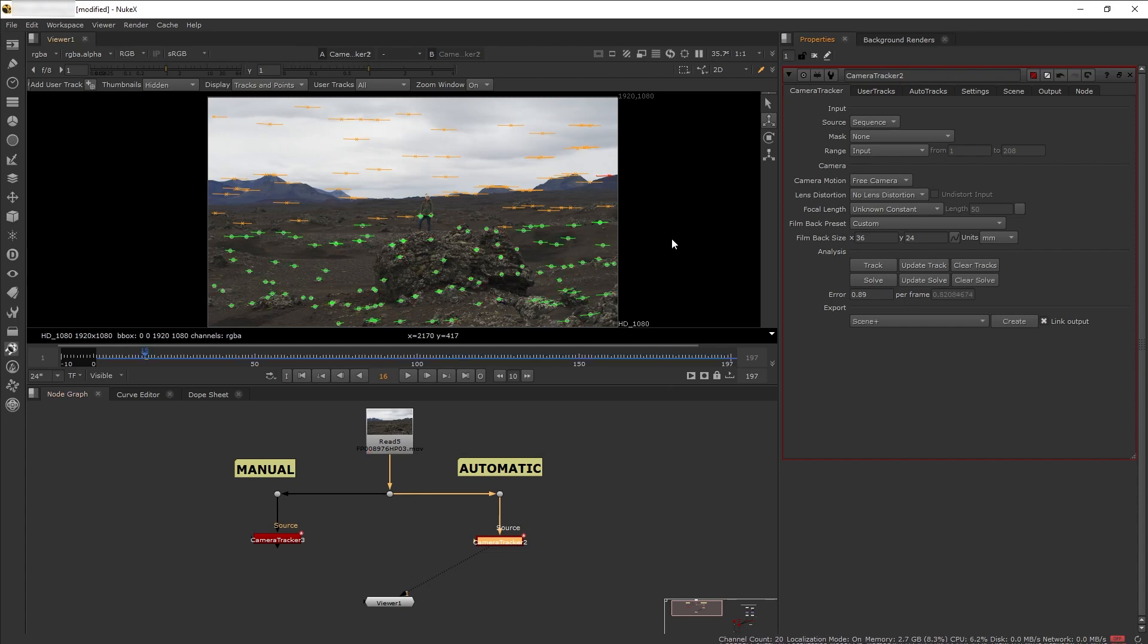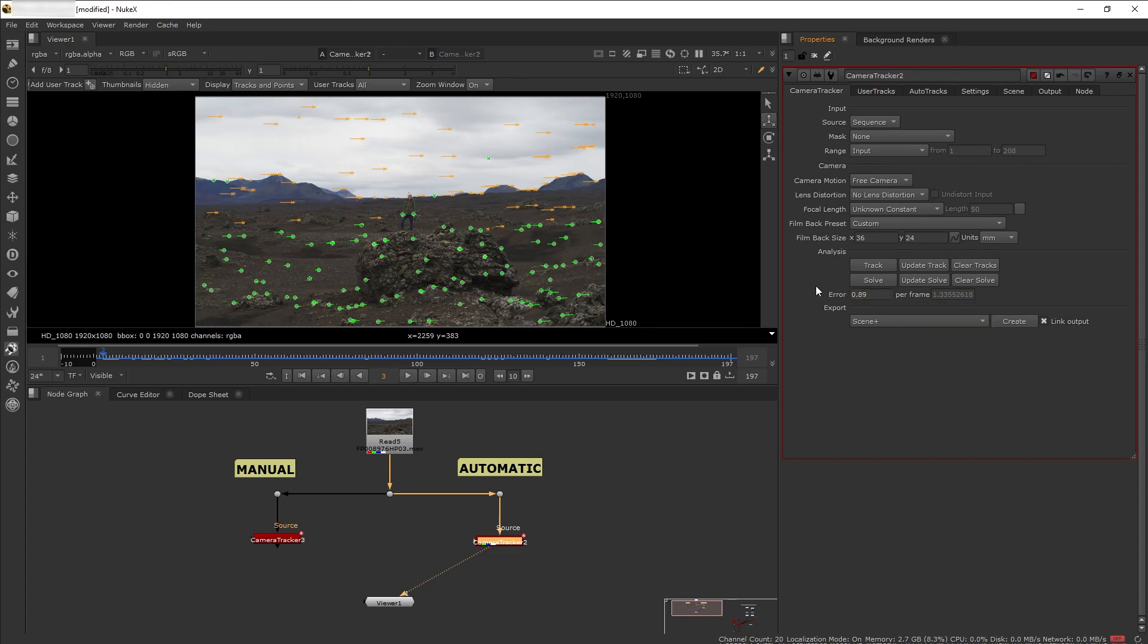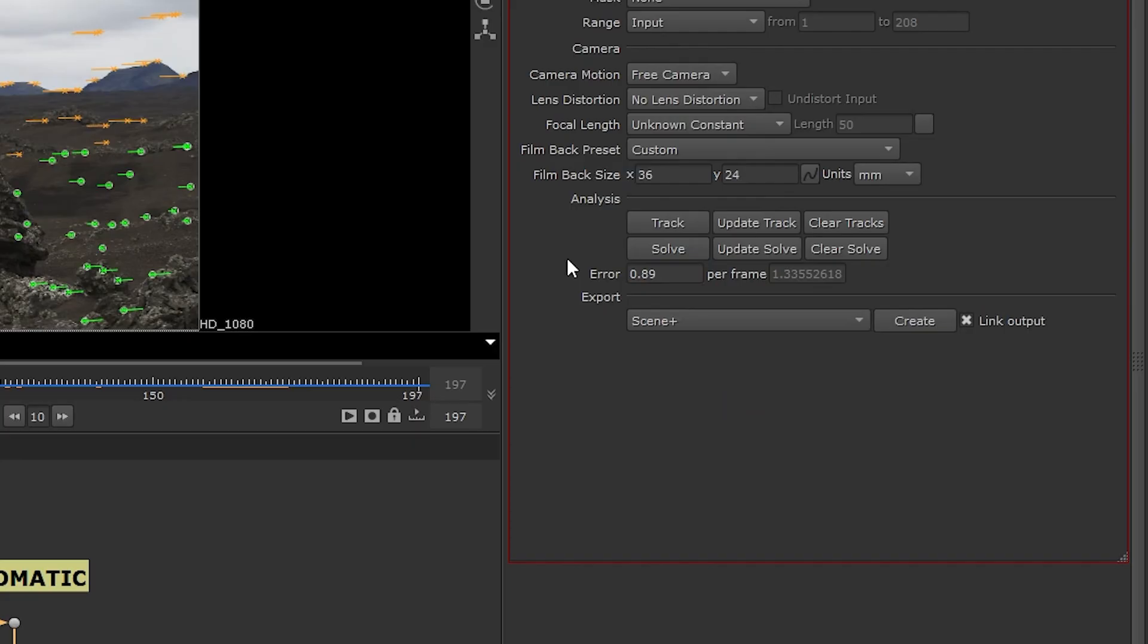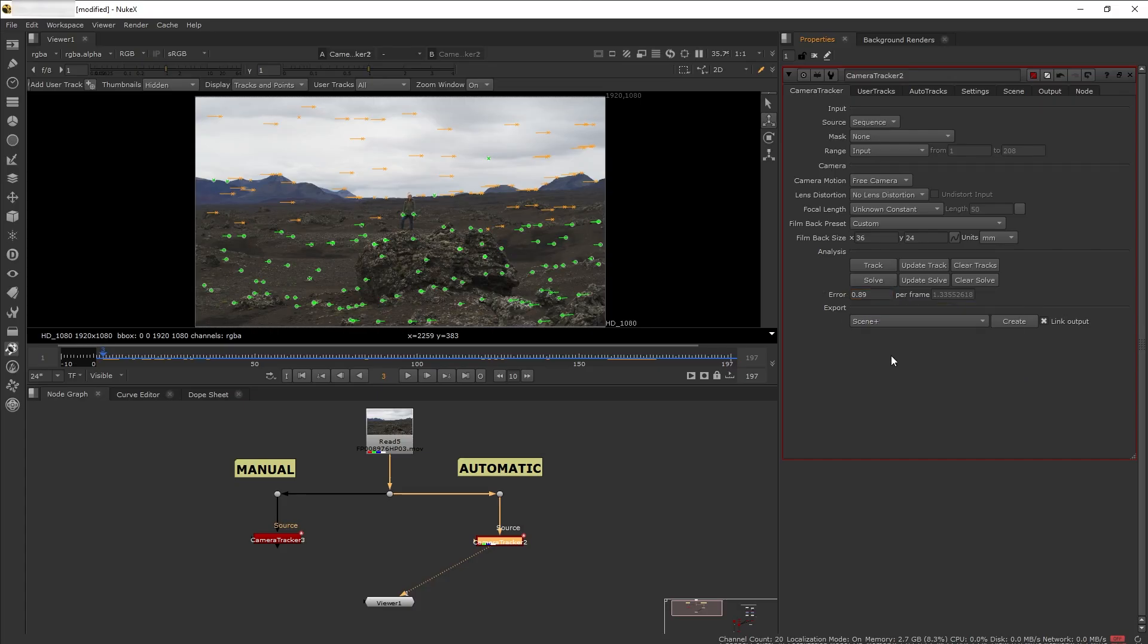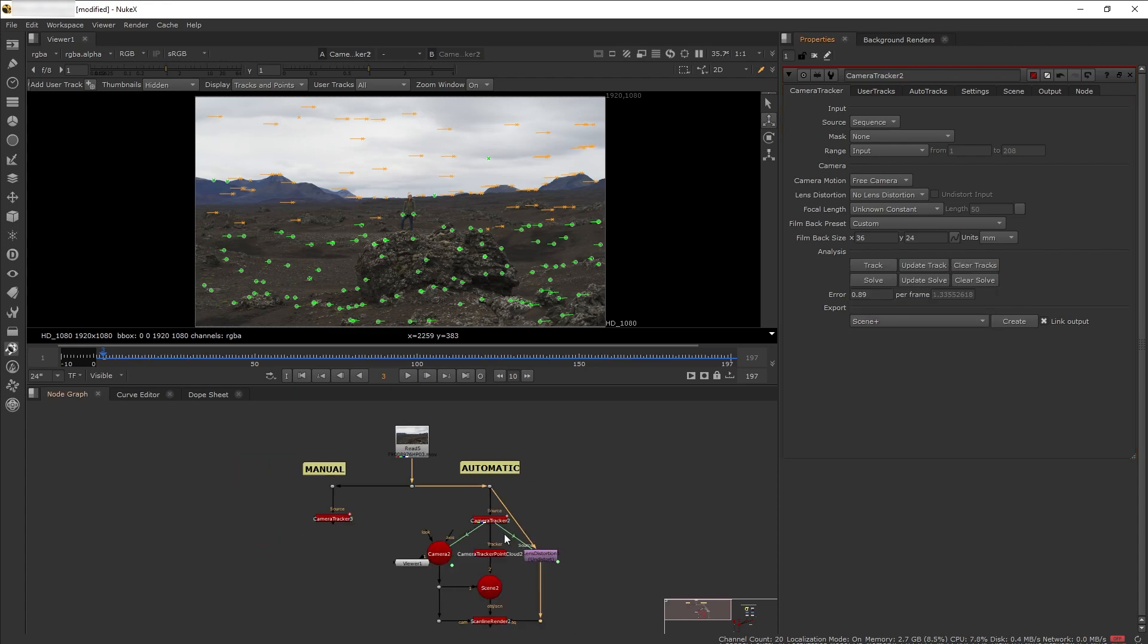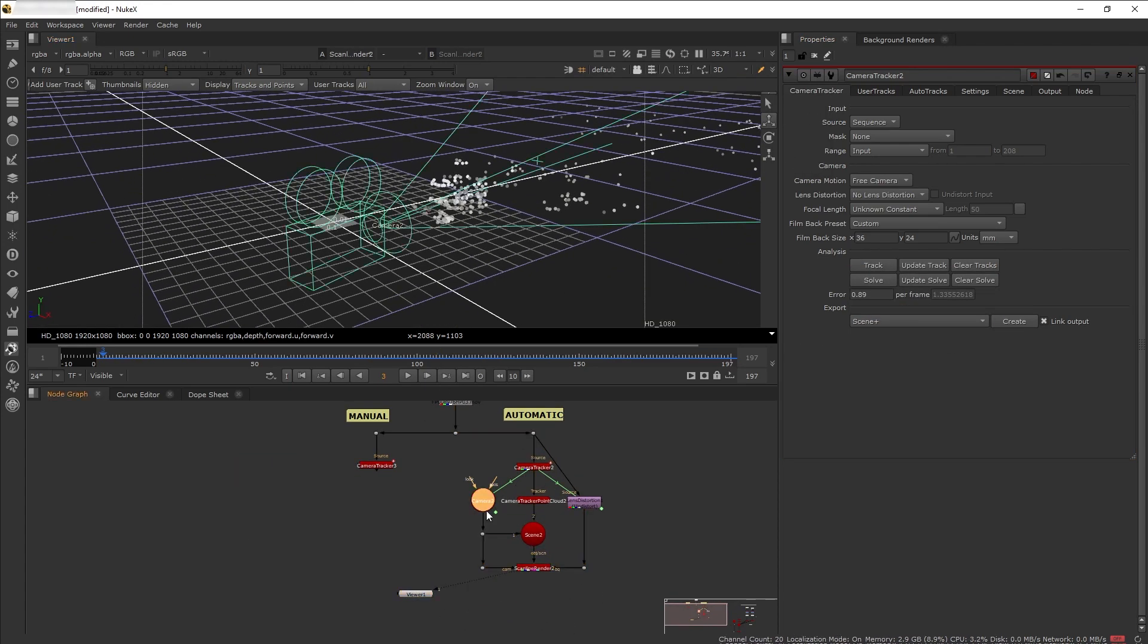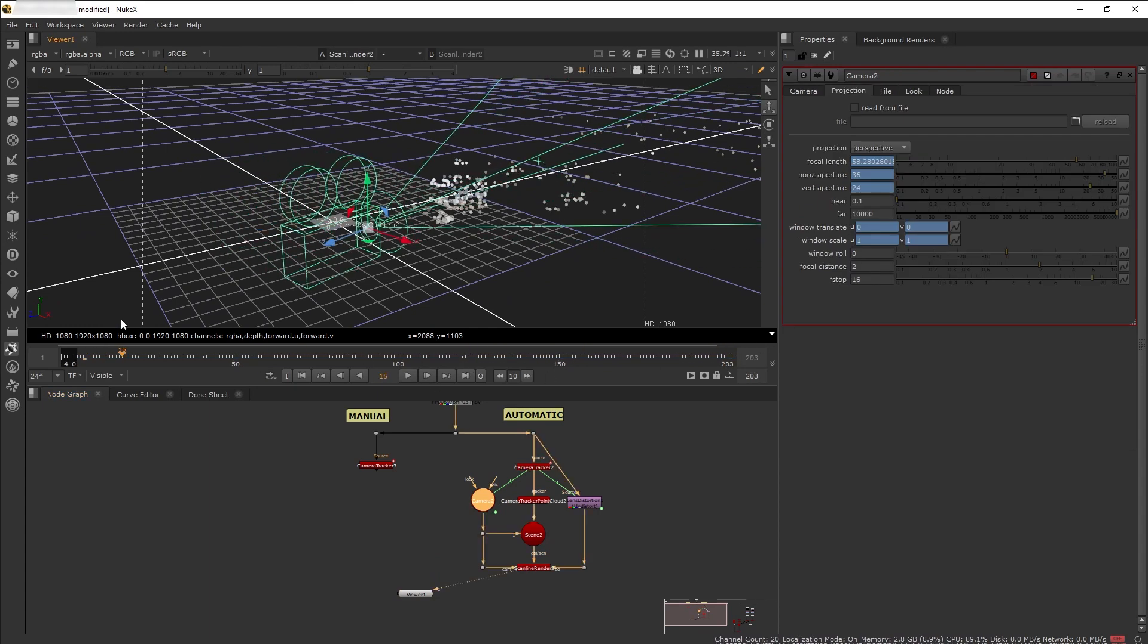Here we have a pretty good solve for our camera tracking. We can see the error number 0.89. The bigger the number, the more janky or fuzzy the tracking is, so it's advisable to get it as low as you can. For this scene, something just below one like 0.89 is pretty good. From there we can generate our camera and scene nodes to start compositing.